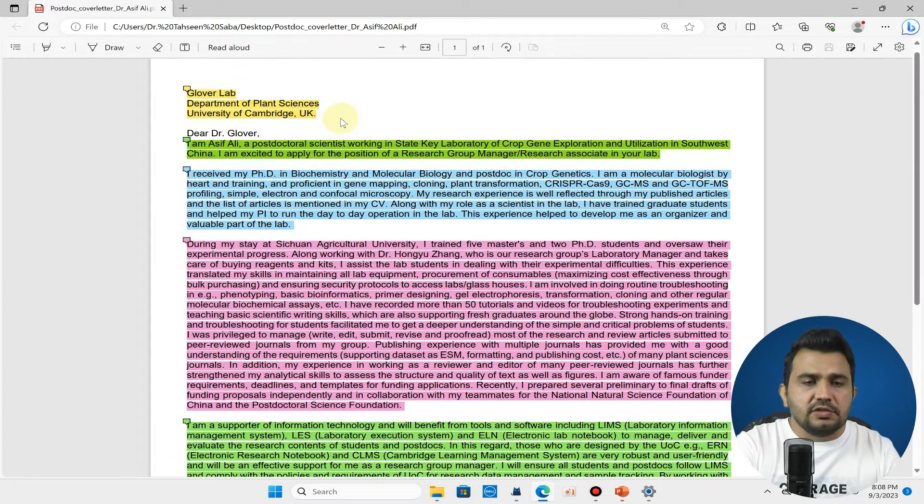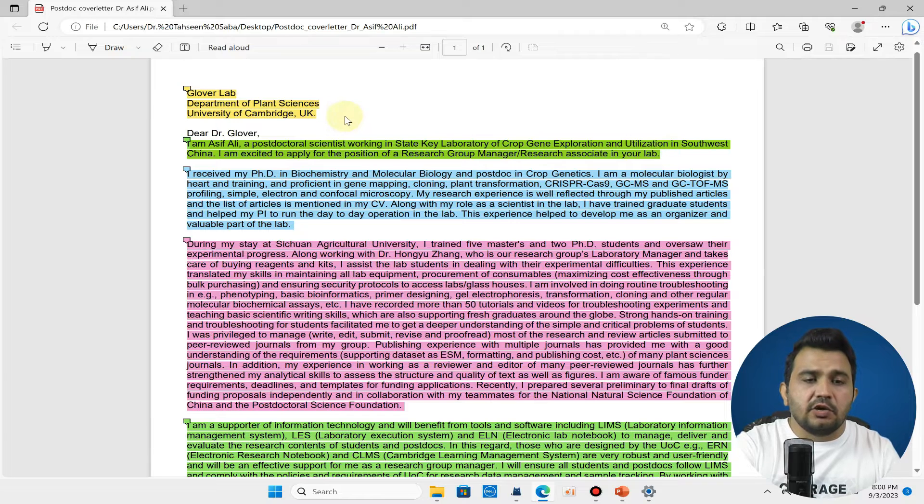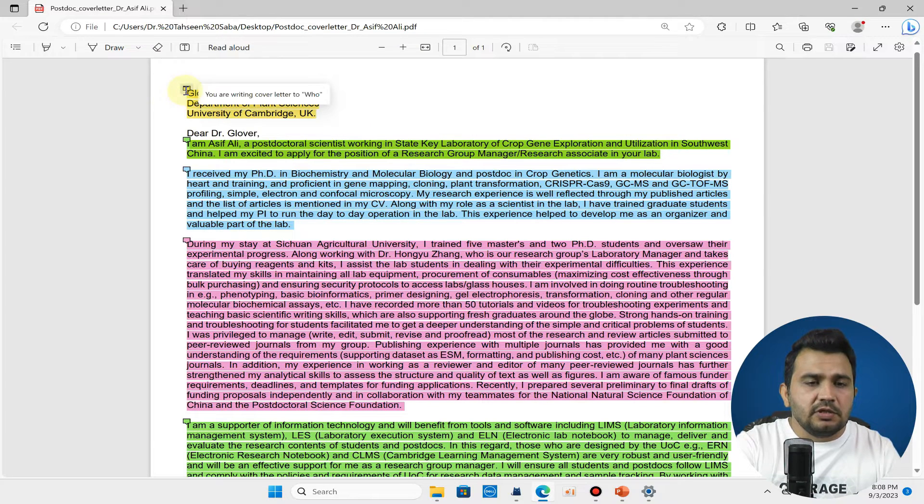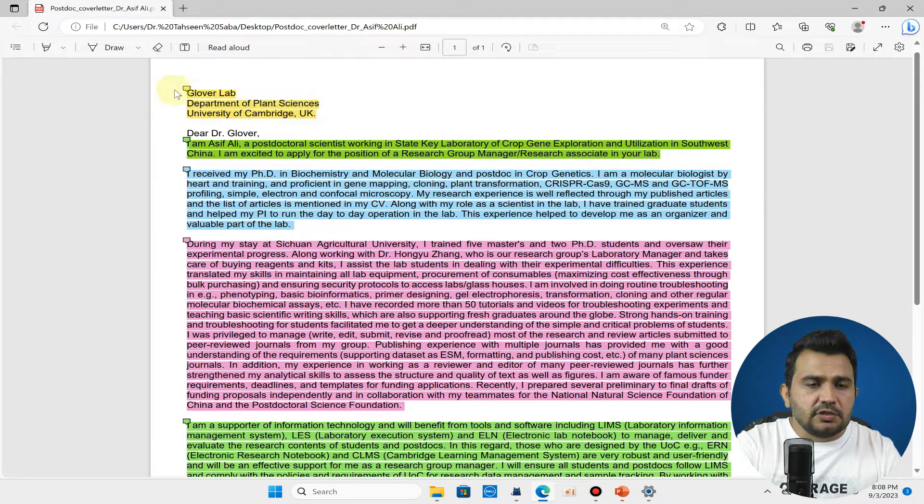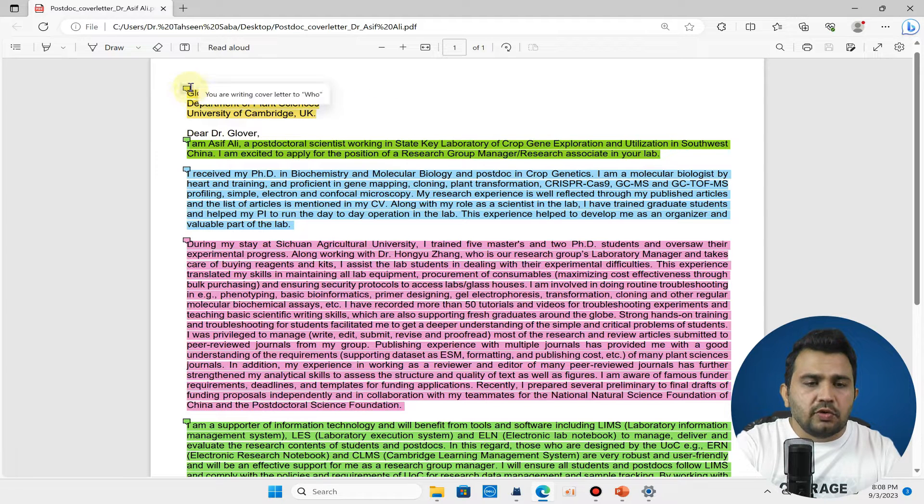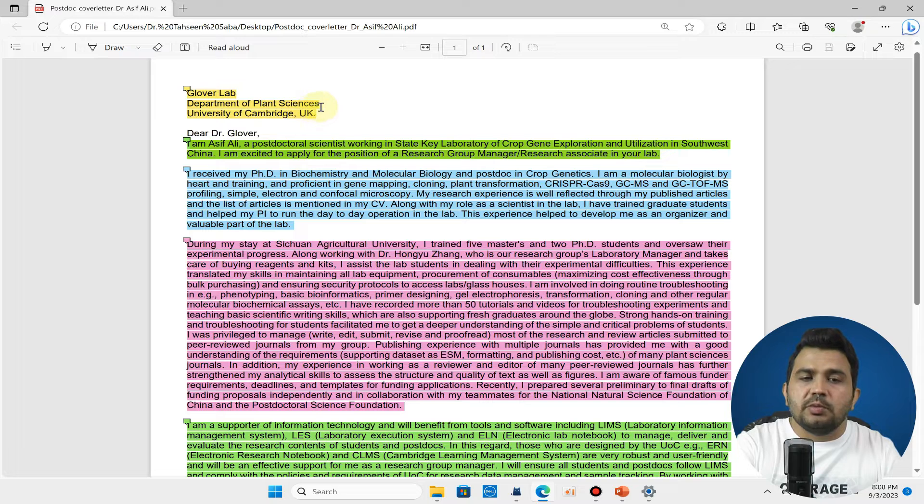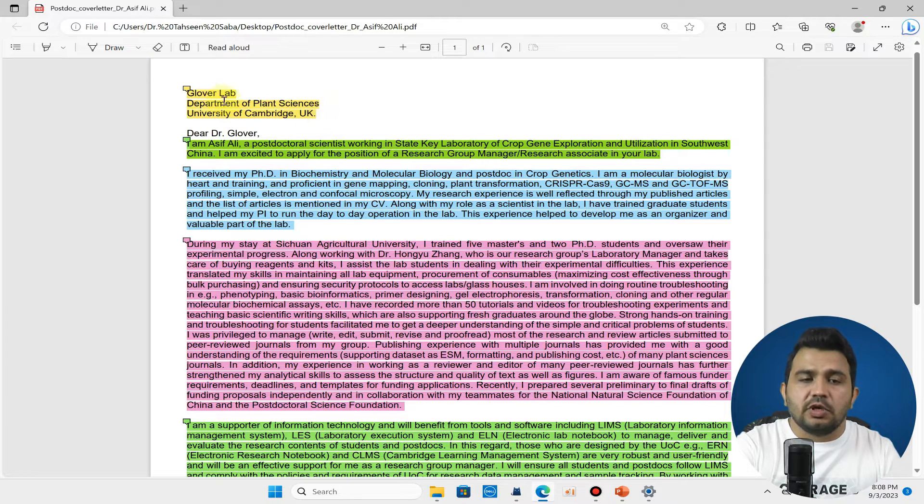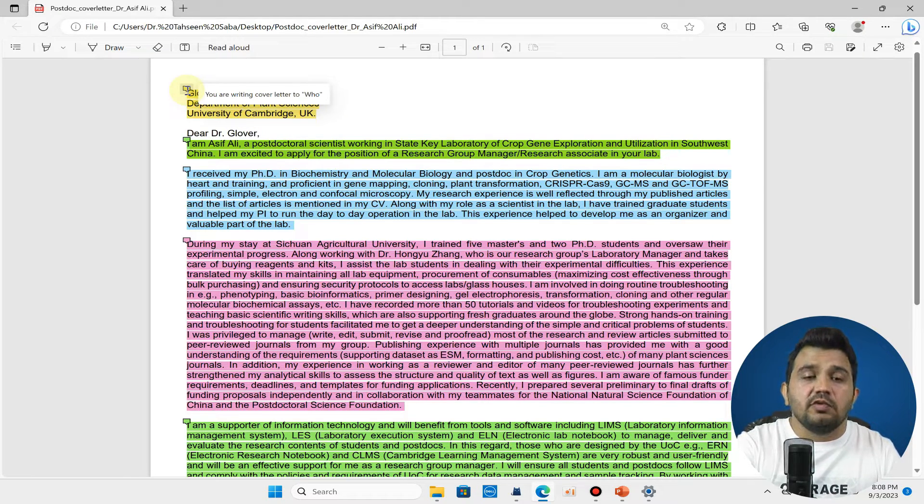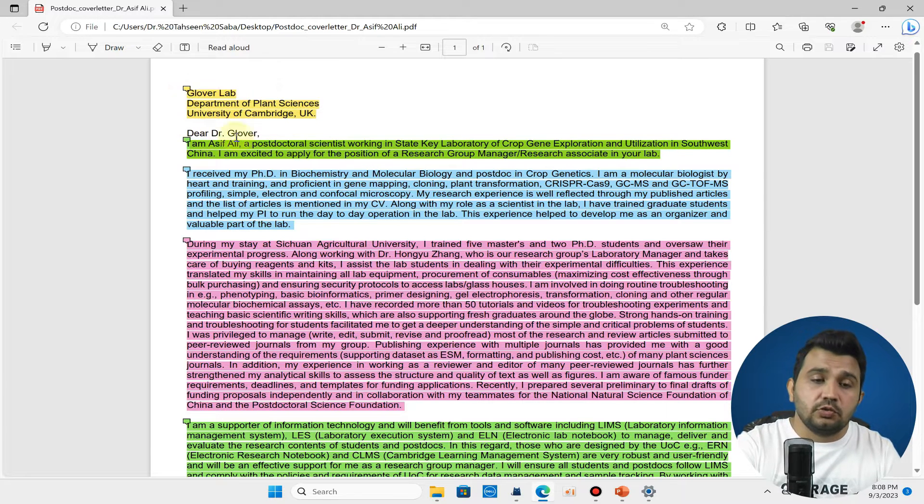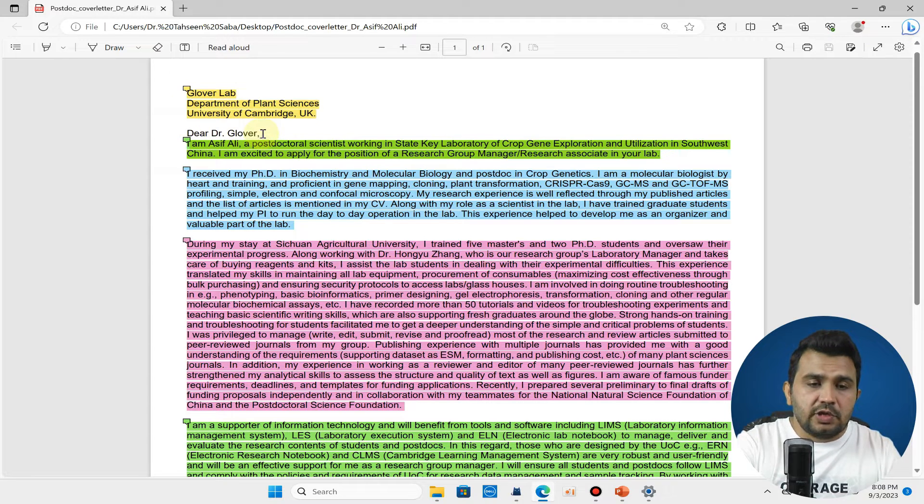So let's go into the computer screen. You can see here is my cover letter which I wrote for University of Cambridge. In the first part you can see we should write to who you are writing, because we were writing to Glover Lab, Department of Plant Sciences, University of Cambridge UK. These first three lines cover who you are writing the cover letter to.